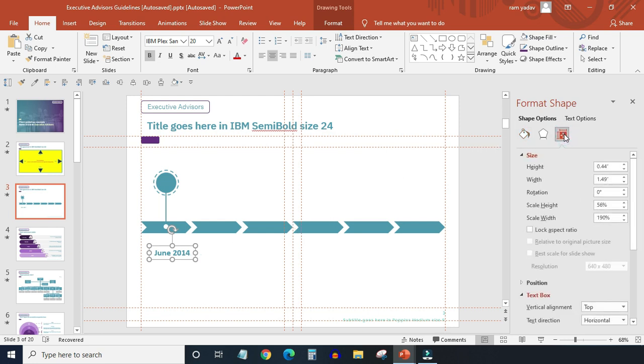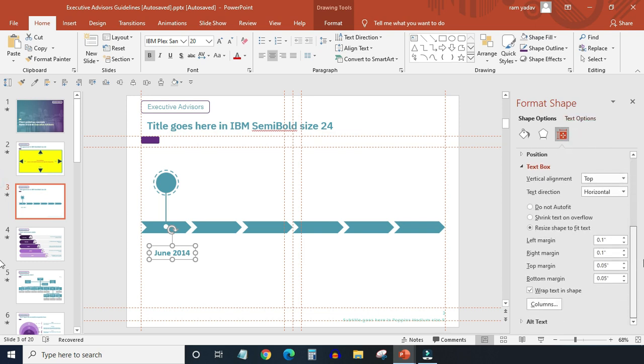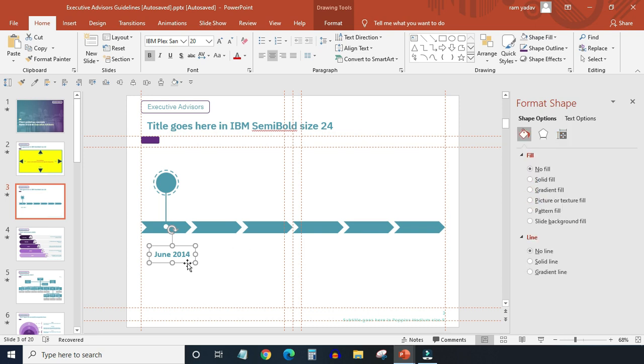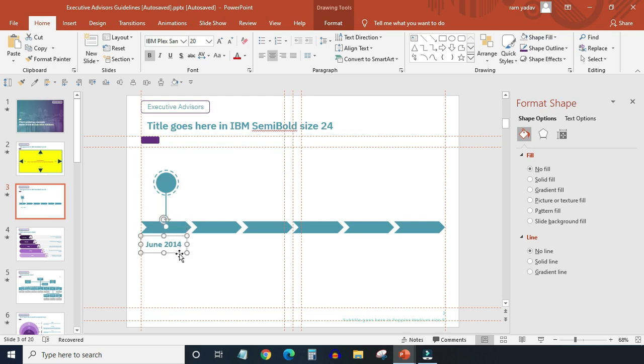Increase the text box size a little bit. Nice. Do the text box settings as per guidelines. Align it properly with the arrow. Now it looks fine.